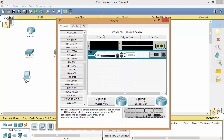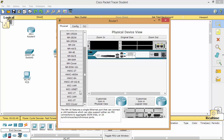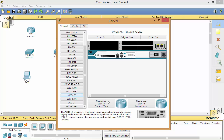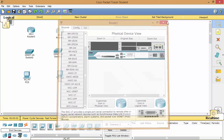Same process for the second router: power off the switch, scroll down, select the WIC-1T interface, drag and drop it in, then turn the router back on and close the window.